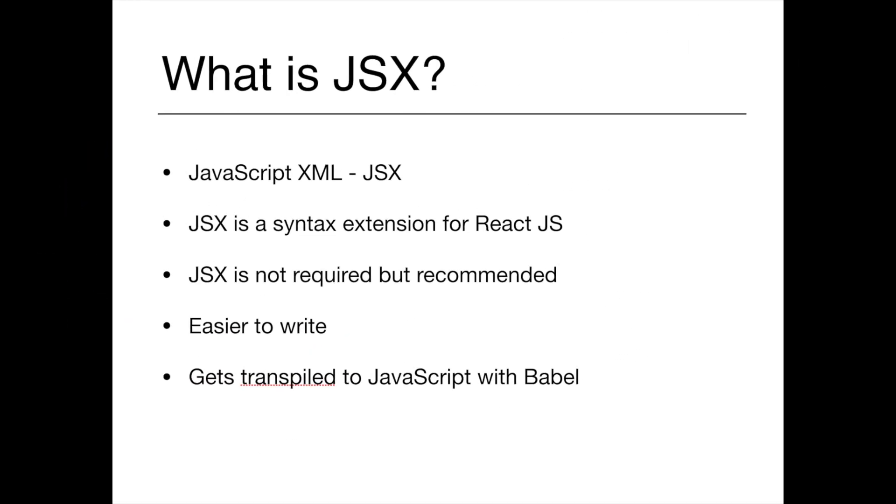So what is JSX? JSX is an XML-like syntax extension for React and stands for JavaScript XML. It basically means that we can combine HTML and JavaScript in the same file together.